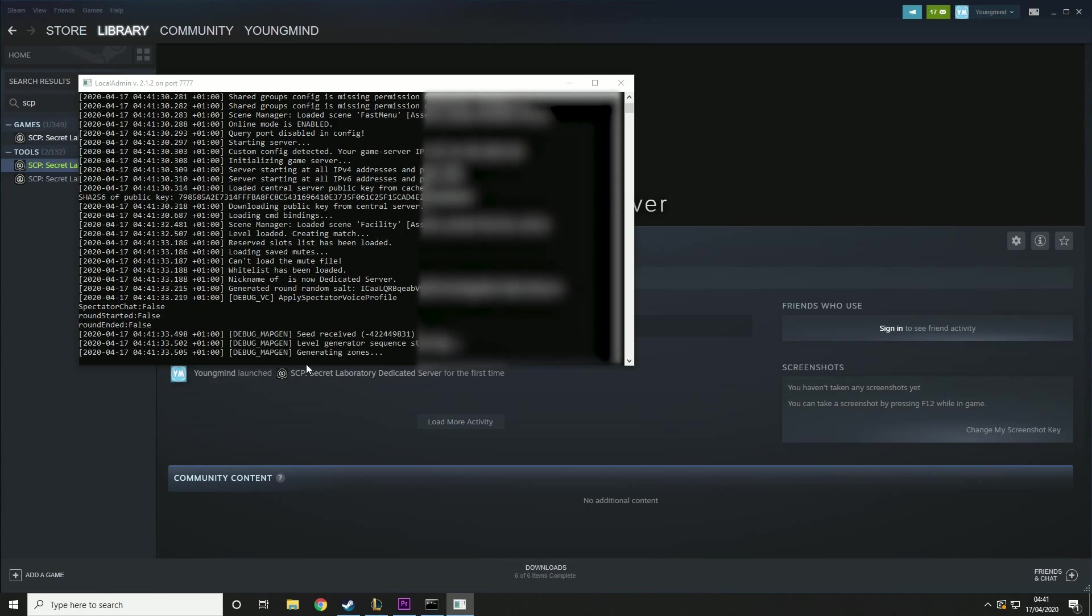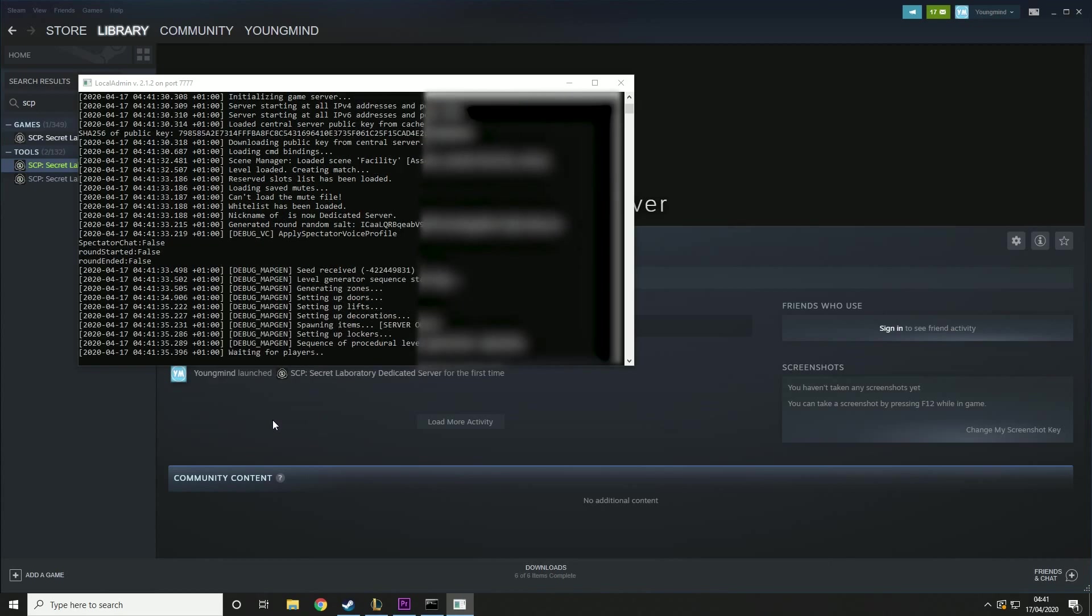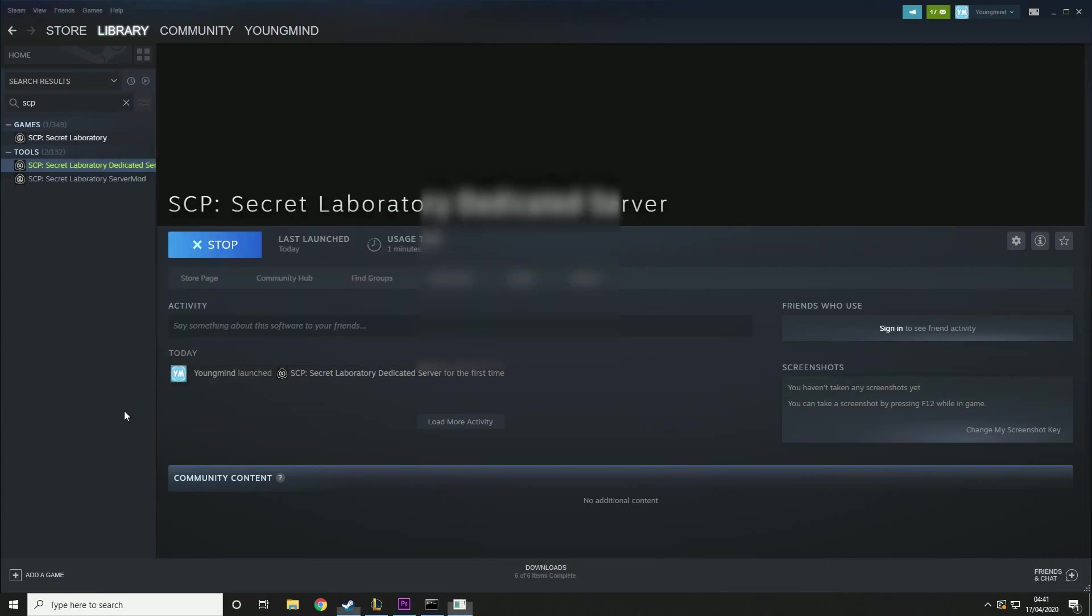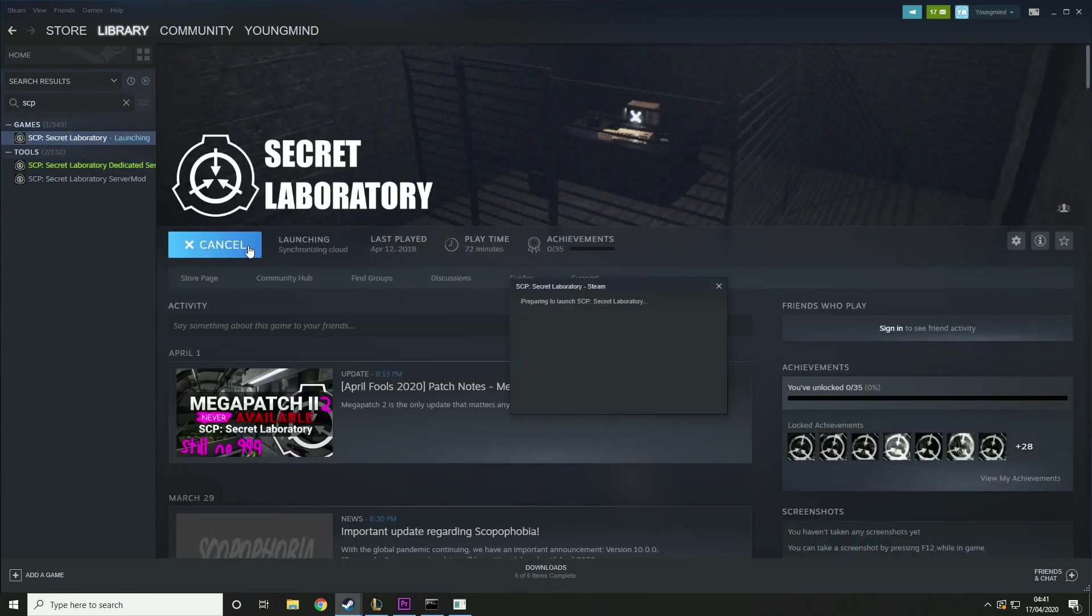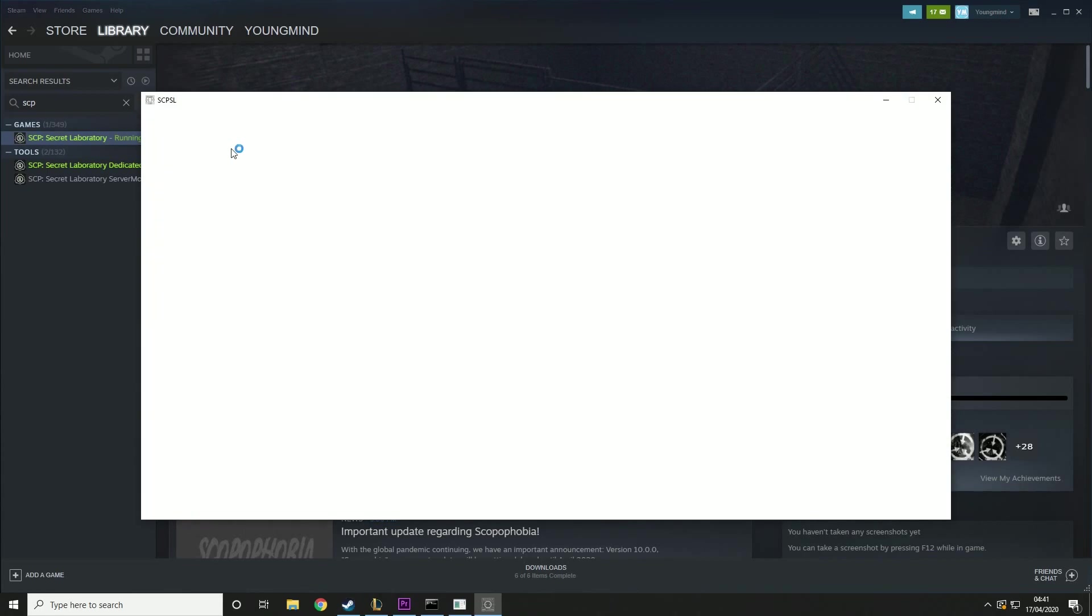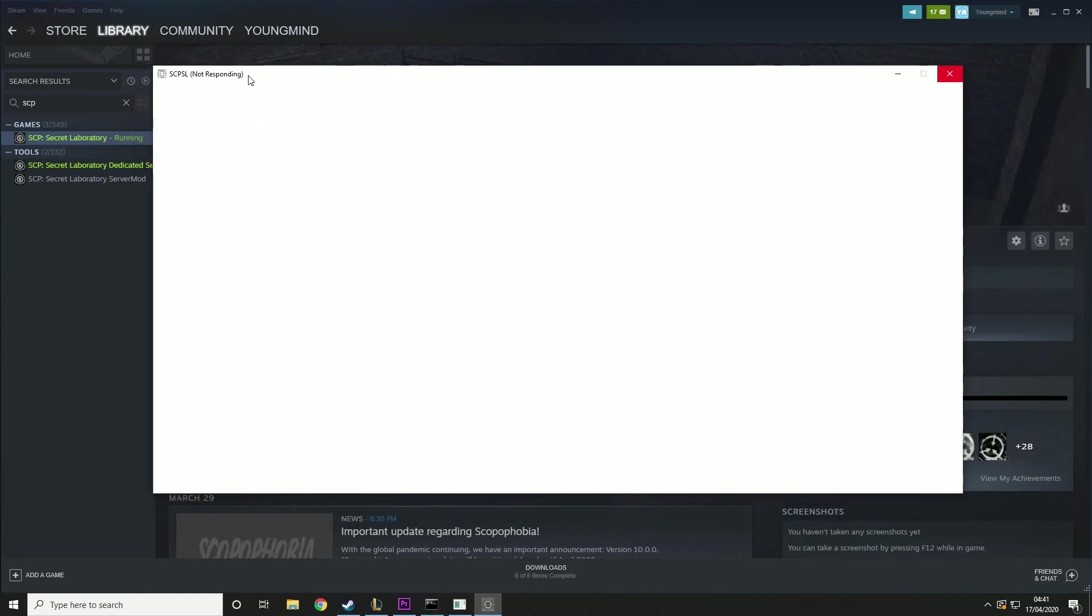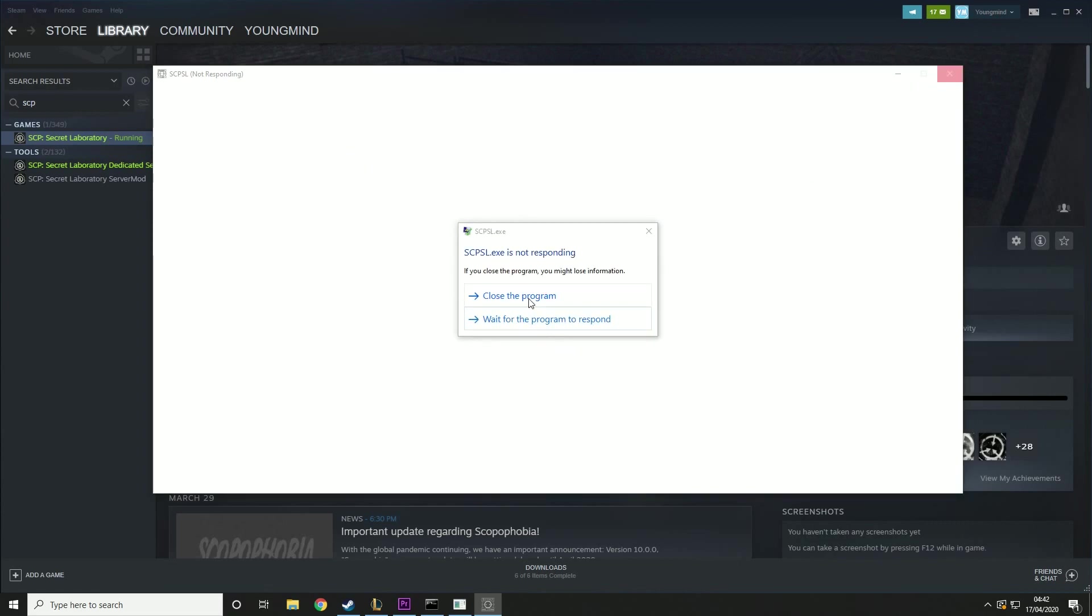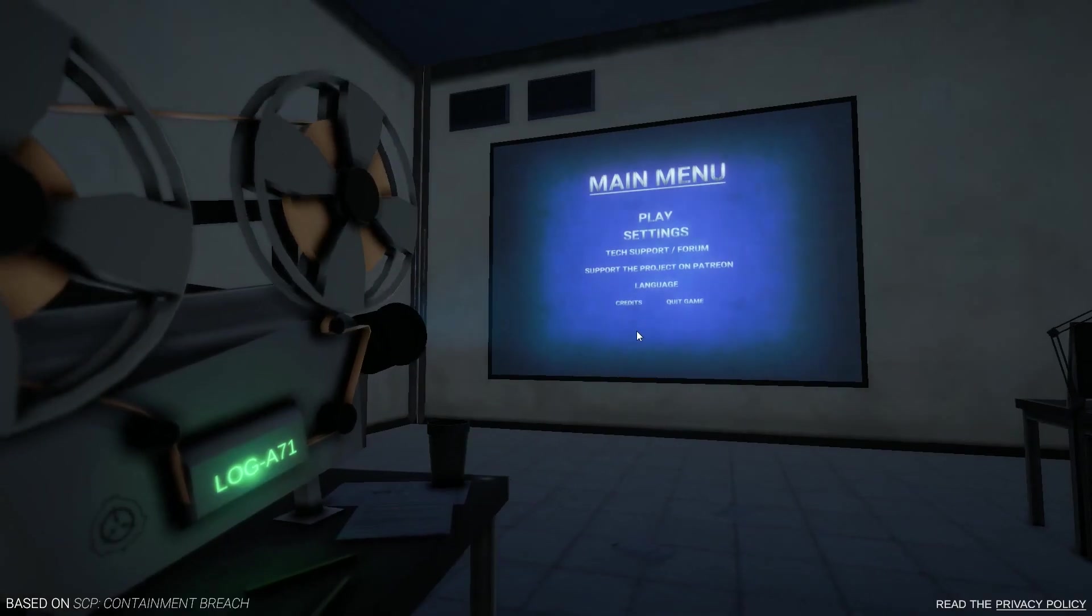So then this is going to load up the server for you and it's going to say waiting for players. So now all we need to do is launch the game. You can see it's just loading up here and then I'll show you how to get into your server. It's not responding. Good start. Okay, I'm going to close this and I'll be back when I've got the game open.